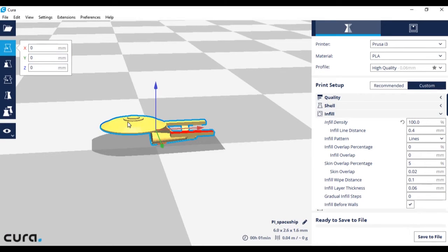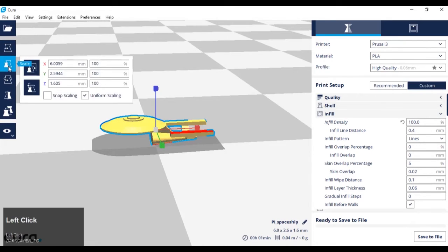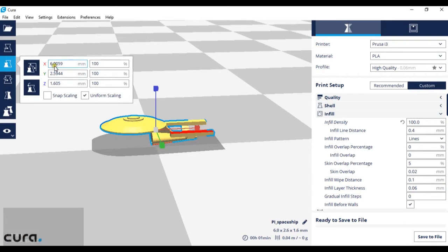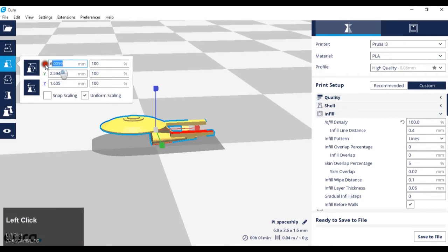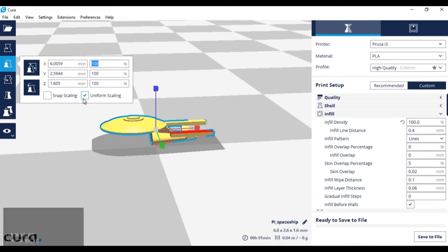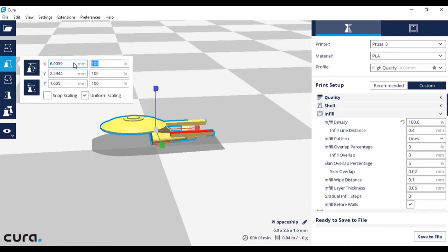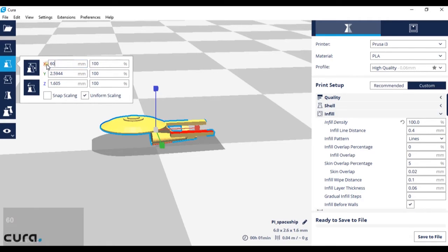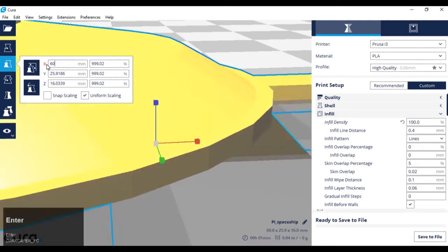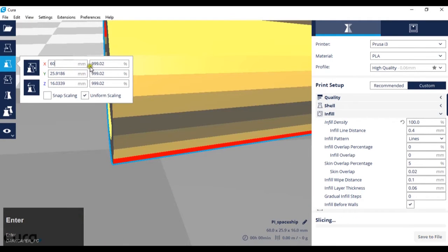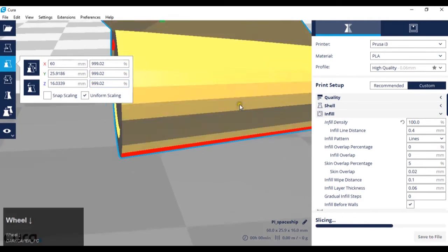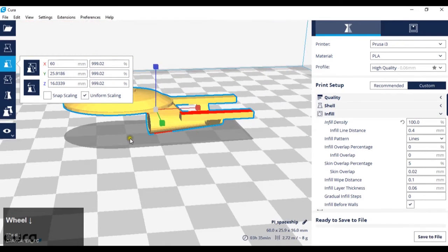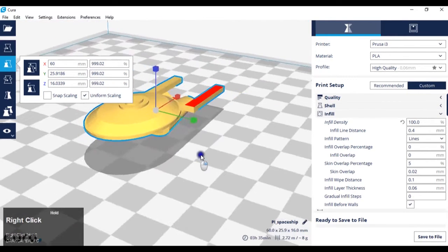The next thing we're going to look into is scale. There are two ways we can scale this model. We can either scale it using measurements or percentages. As long as uniform scale is checked, we can scale the model uniformly. If I enter, for instance, 60 in the x-axis, it will scale everything to fit the model so the dimensions stay the same.